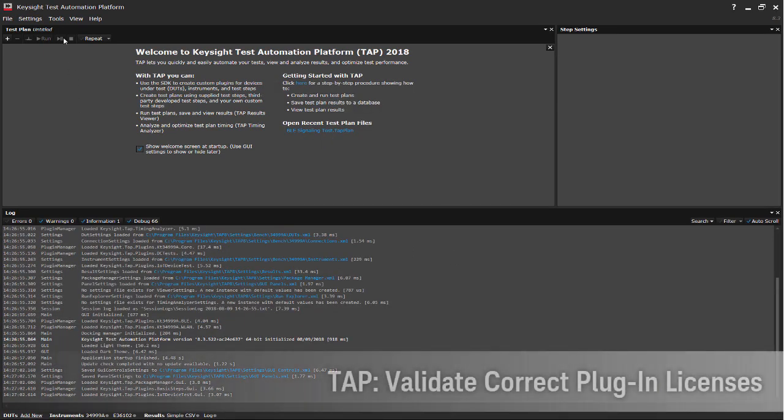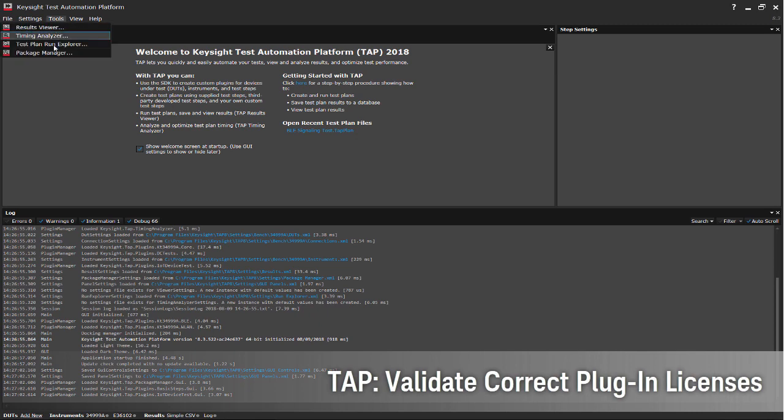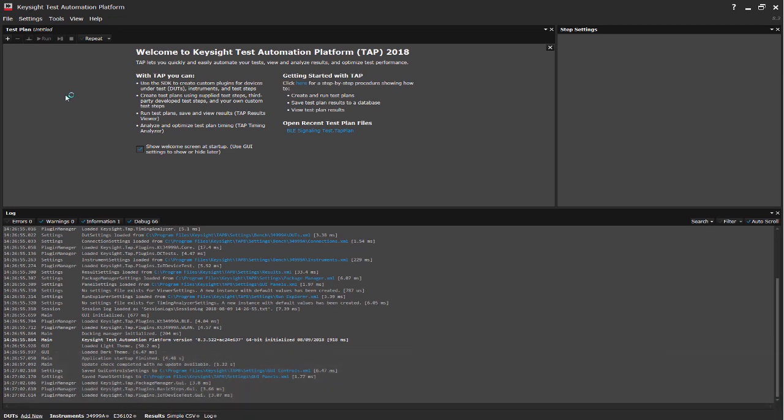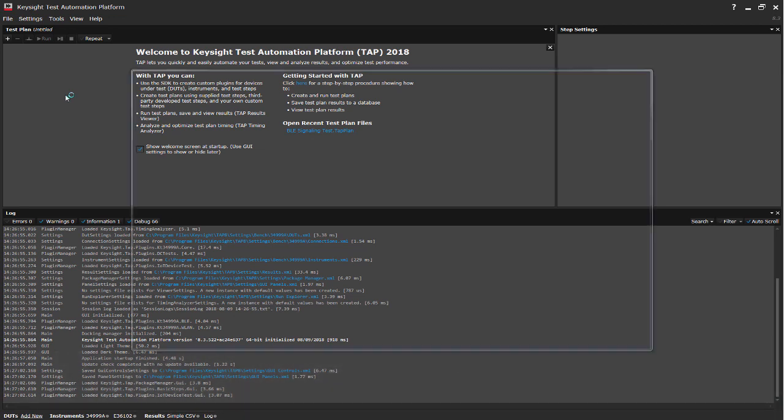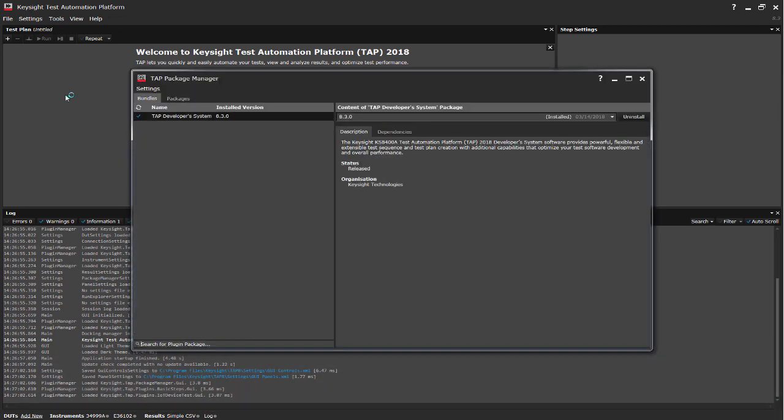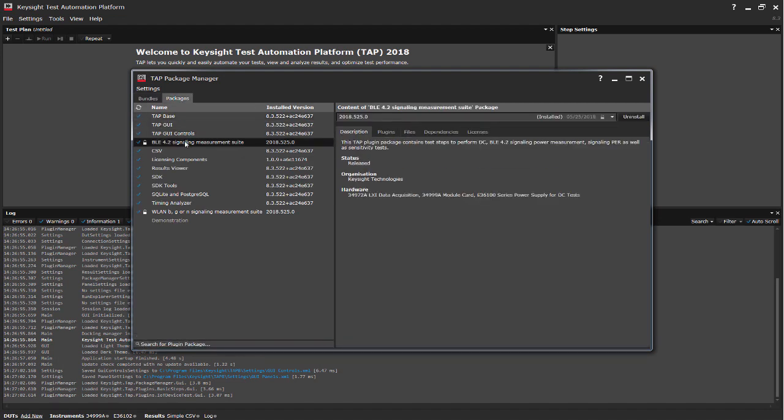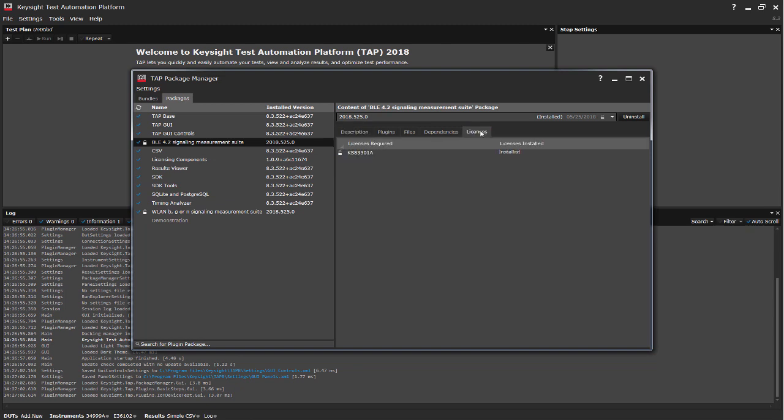Checklist number four, to ensure that we have the correct plugin and license installed, go to the package manager. And under the packages, you can see that we have the BLE and also the WLAN plugin with the correct licenses installed.